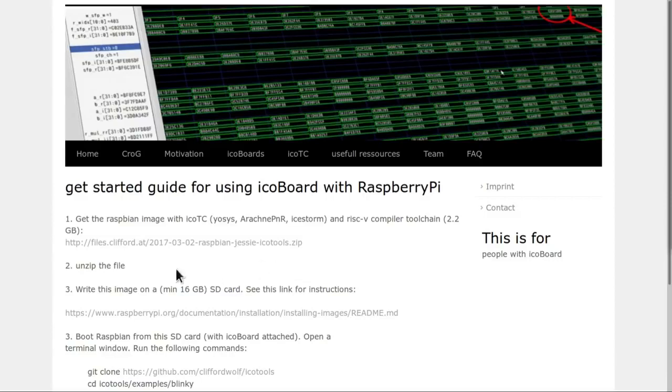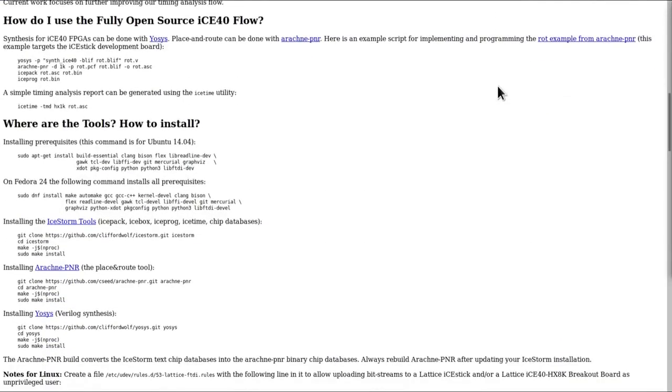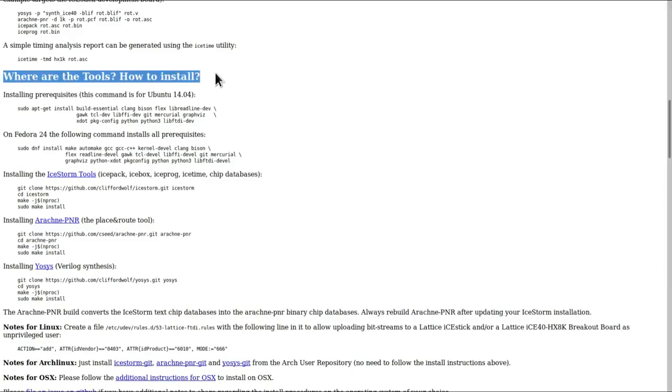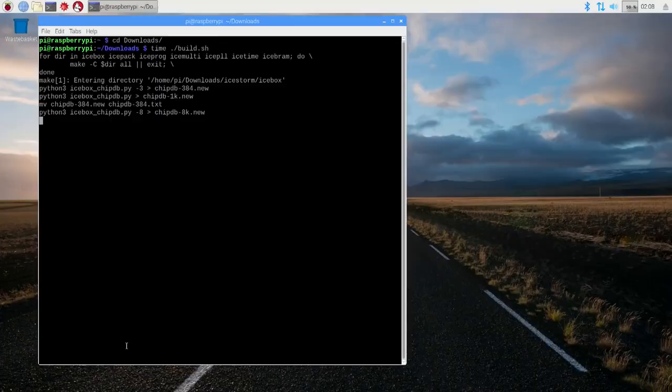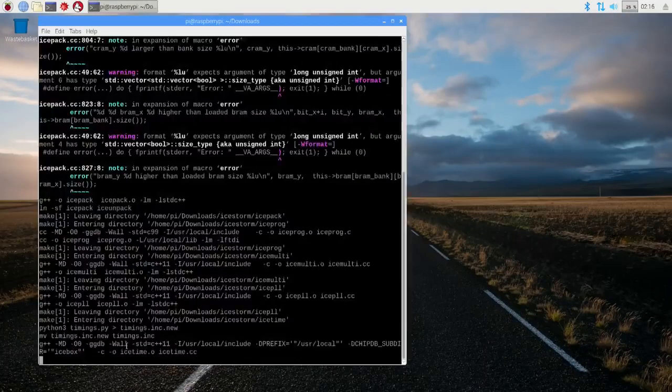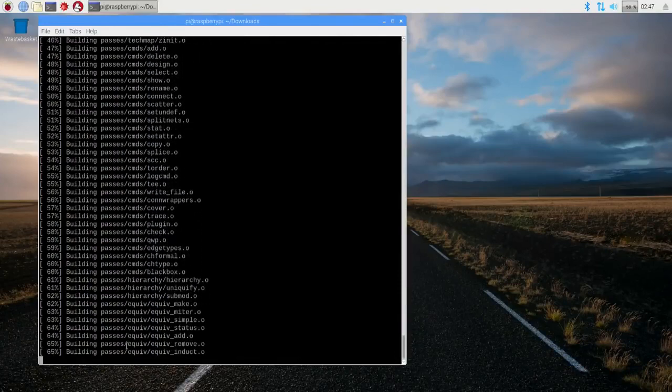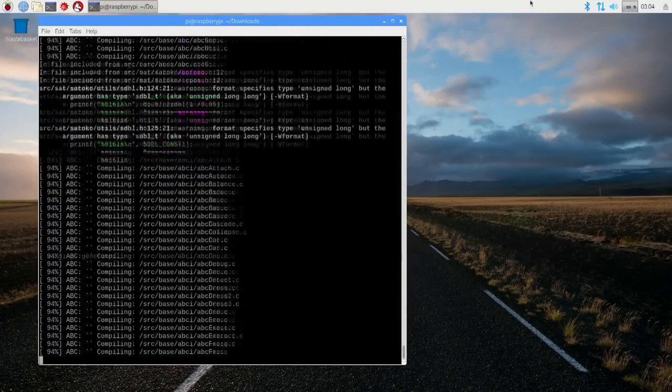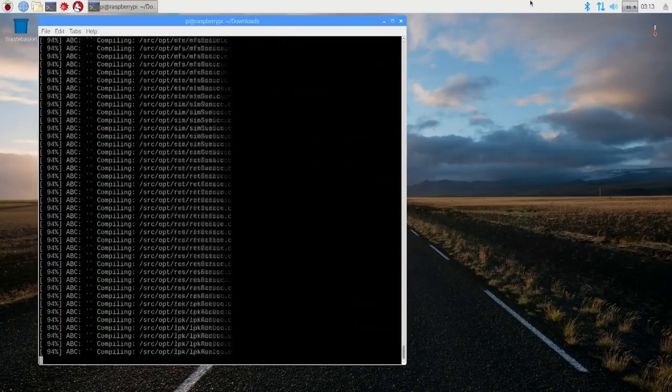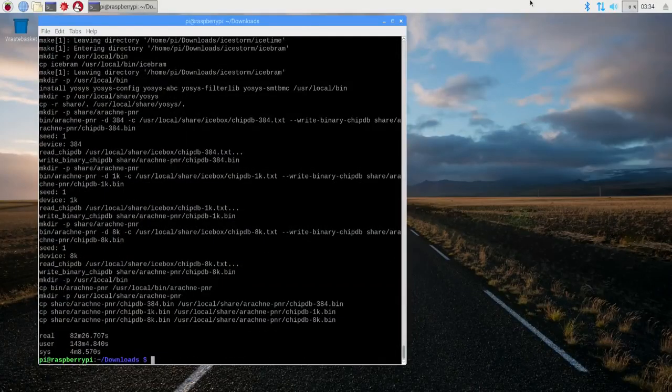If you're looking for a quick start, you can just download this image. But to demonstrate how to install the Ice Storm toolchain, I'll show how to compile the tools. Our first port of call for installing the tools is on the Project Ice Storm page on Clifford Wolf's website. If we scroll down to about halfway through the page, there is this section: Where are the tools? How to install? The first thing we need to do is install the various prerequisites. We're going to use the section from Ubuntu here. The prerequisites on Ubuntu are the same as on Debian and on Raspbian. Then we're going to build the Ice Storm tools, then Arachne PNR, then Yosys. These three tools together form the Ice Storm toolchain. I found that building these tools on the Raspberry Pi took about 90 minutes to complete. It's a rather slow processor compared to a desktop, but 90 minutes is not too bad. Of course, it would be possible to cross build the tools on a PC and copy them over, but that's more complicated to set up. In this case, it's just quicker to build it on the Raspberry Pi itself.